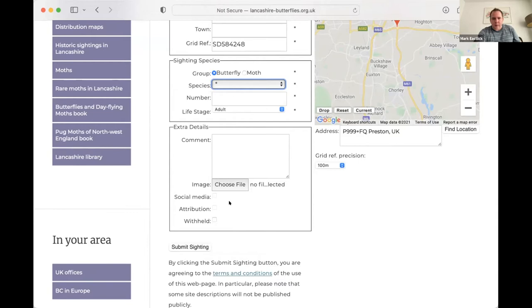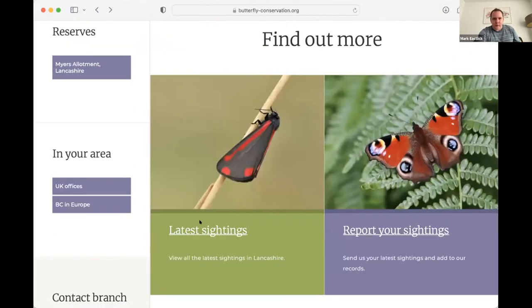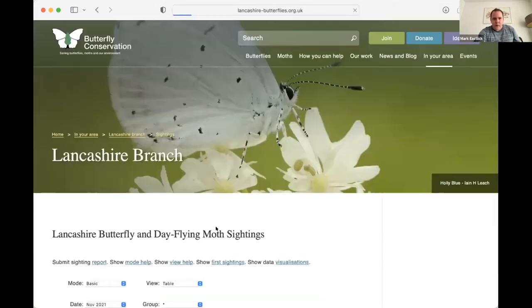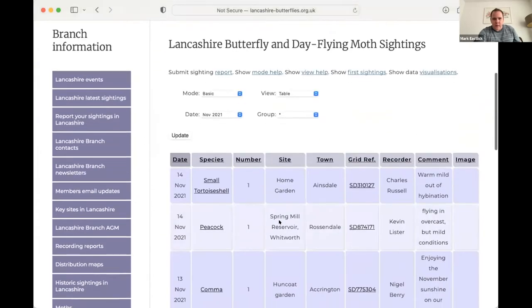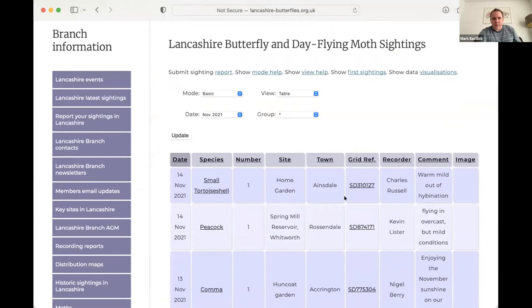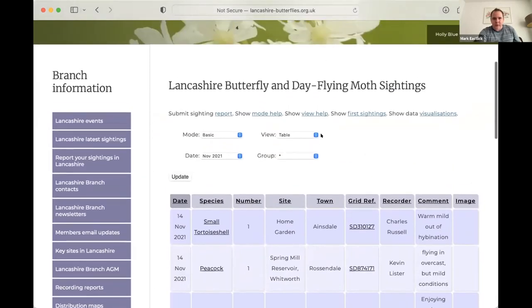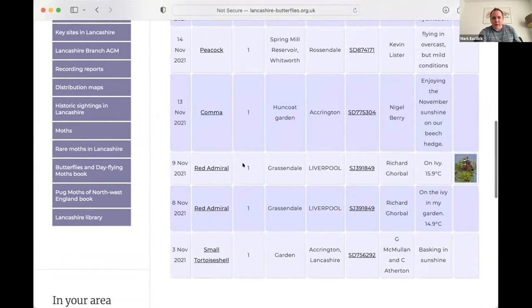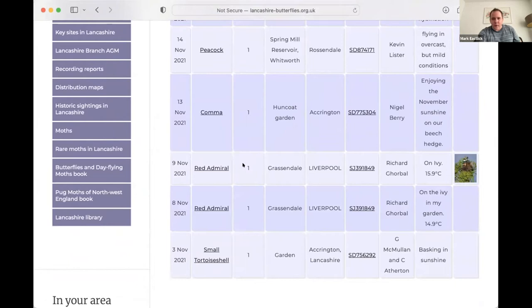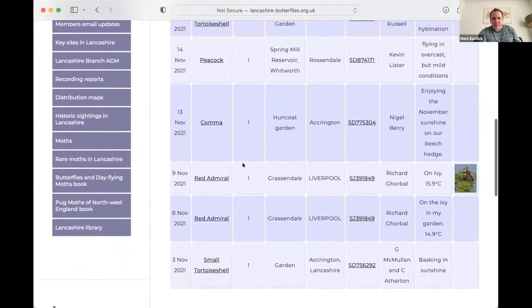There are other branches that use the sightings page system, so Cumbria and Yorkshire as well. So with Cumbria, that would be a Facebook post and a Twitter post as well. So after we submit sighting, then it will appear automatically in the sightings table.